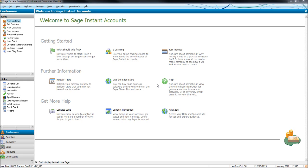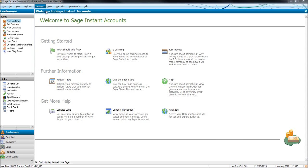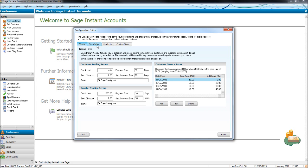So before we look at the return itself we need to look at the tax codes and ensure you have an understanding of the tax codes on Sage. If you click on settings on the top ribbon, click on configuration. You'll have a box like this appear. It will be very similar to this. Because there are so many versions of Sage sometimes things are tweaked a little bit now and then. But your box should look very similar to this, the configuration editor. And there should be a tab that says tax codes, click on that.